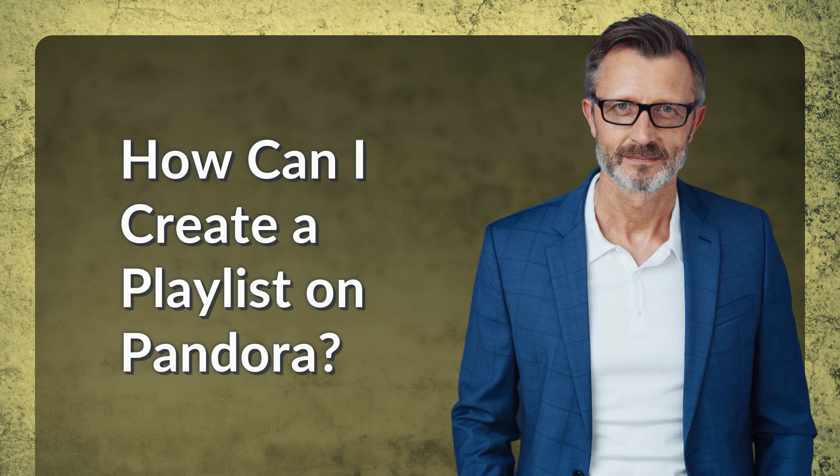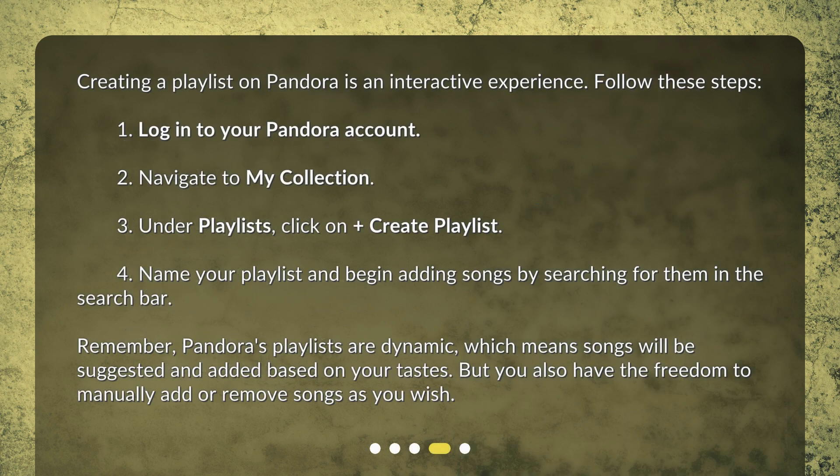How can I create a playlist on Pandora? Creating a playlist on Pandora is an interactive experience. Follow these steps: First, log in to your Pandora account. Second, navigate to My Collection. Third, under Playlists, click on Plus Create Playlist. Fourth, name your playlist and begin adding songs by searching for them in the search bar. Remember, Pandora's playlists are dynamic, which means songs will be suggested and added based on your tastes, but you also have the freedom to manually add or remove songs as you wish.